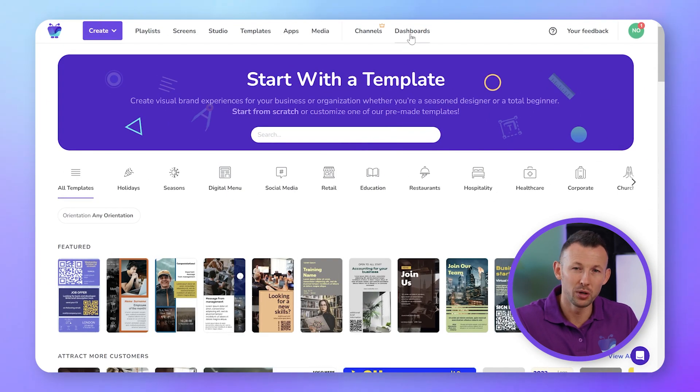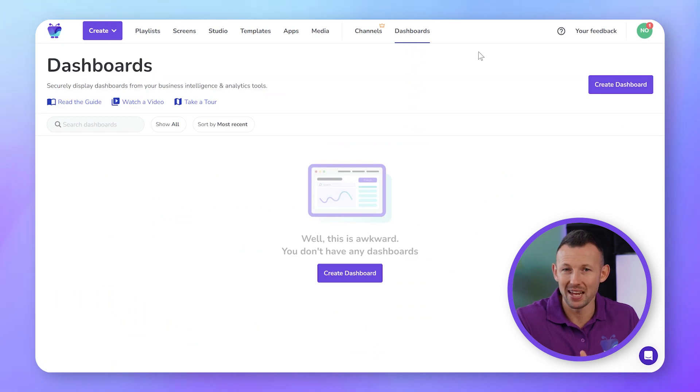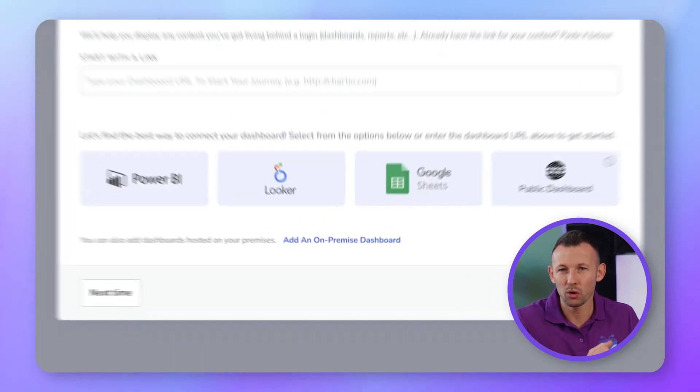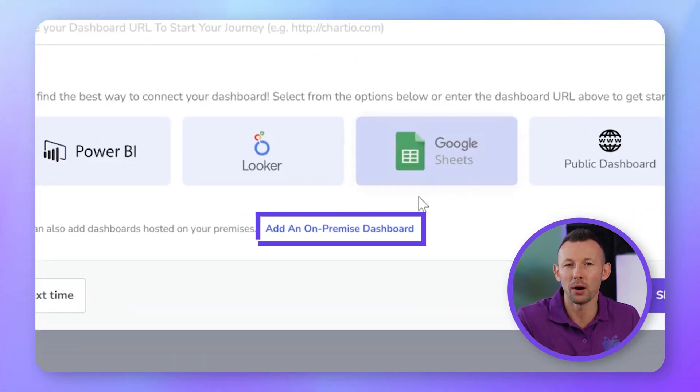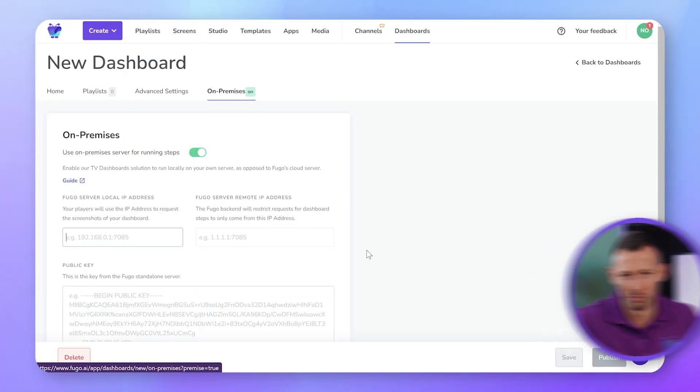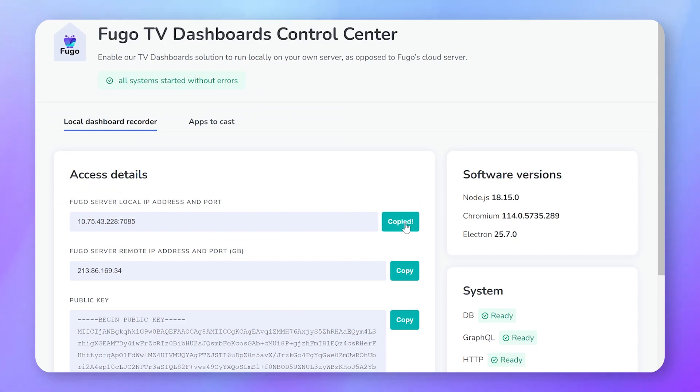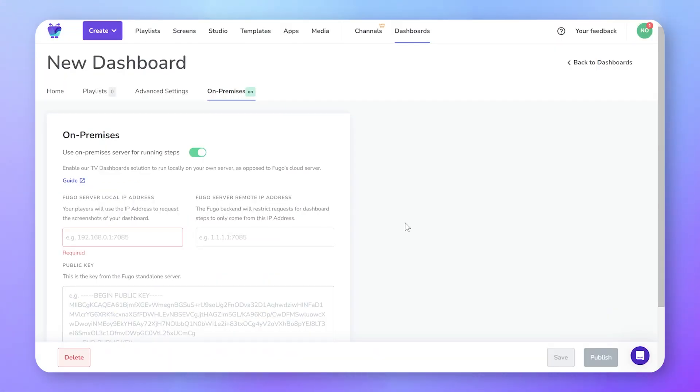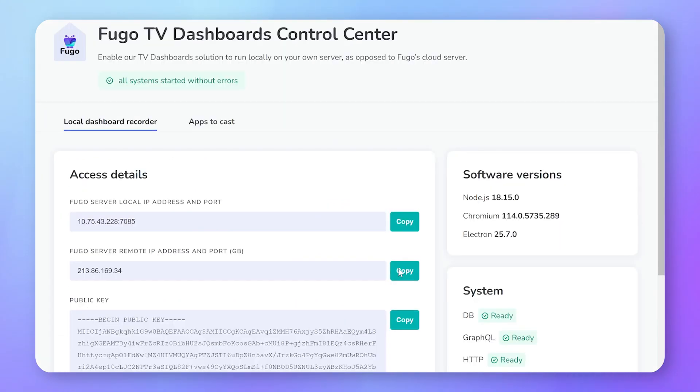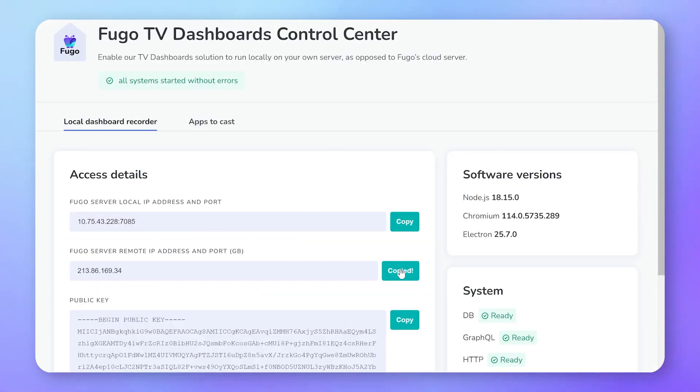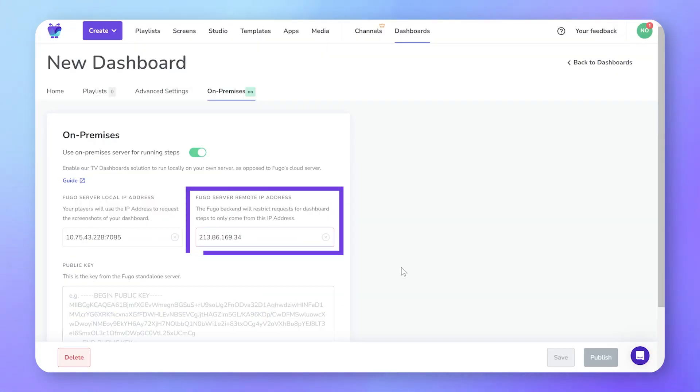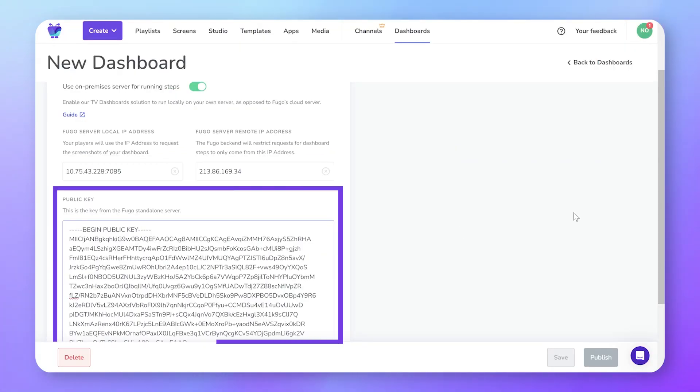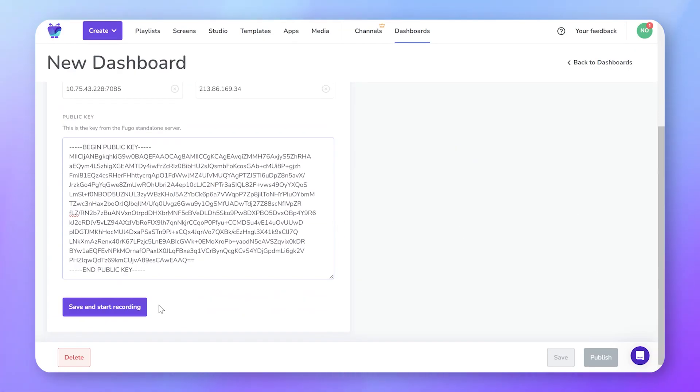Now using Fugo's CMS in your browser, you'll create an on-premise dashboard. Enter the credentials from the control center app. These include the Fugo server local IP address, the Fugo server remote IP address and the public key from Fugo's standalone server.